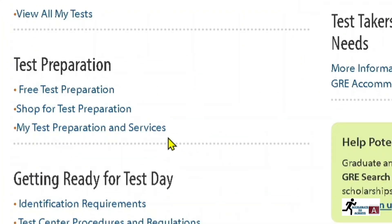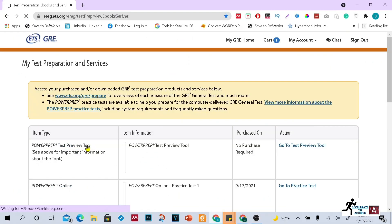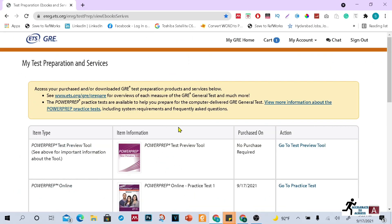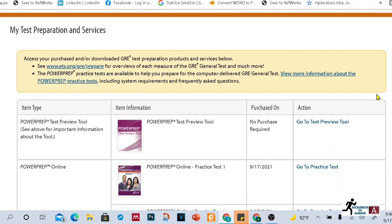You have to go to 'My Test Preparation and Services.' Once you click on that link, you will see different test preparation and services options. You will find the PowerPrep Test Preview Tool — which is essentially a mock test — and you have to click on 'Go to Test Preview Tool.'